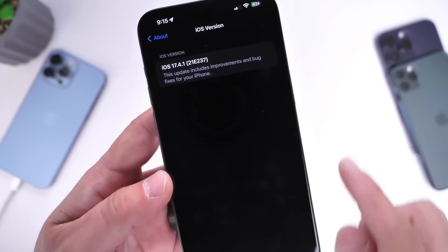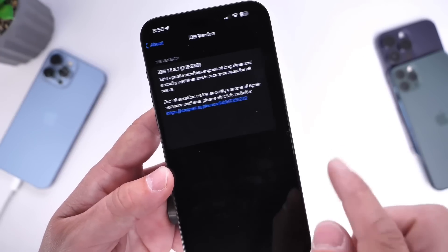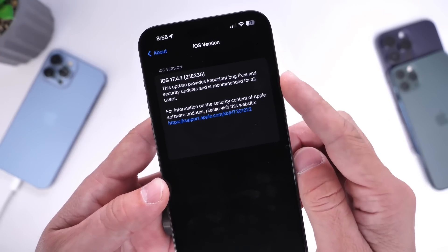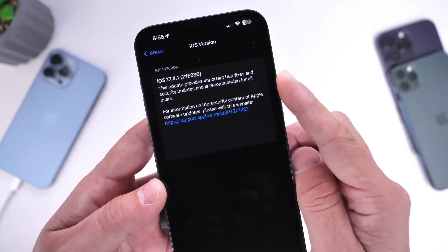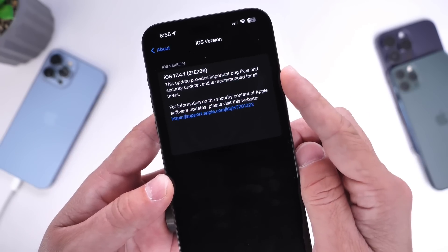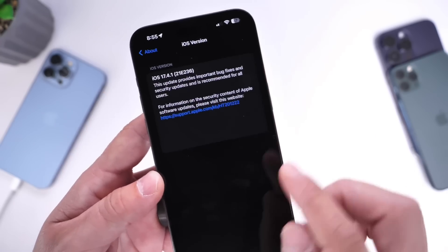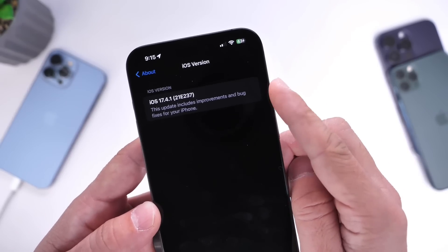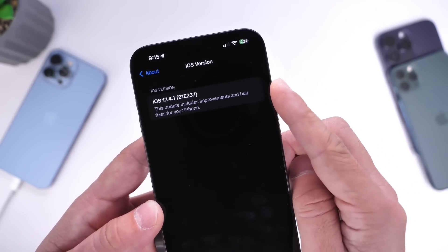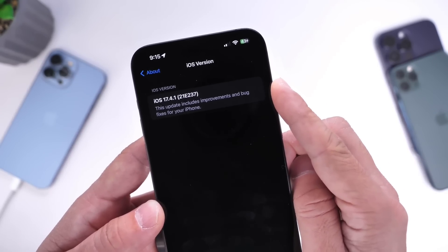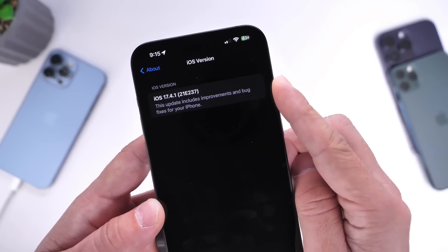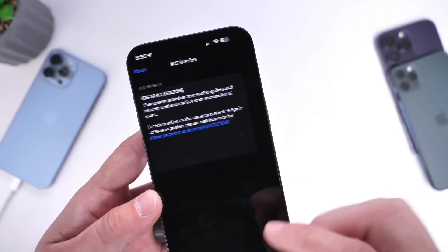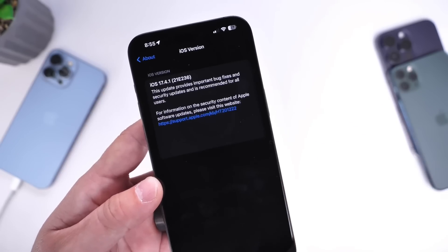The other thing that's different is the release notes. The original release says: 'This update provides important bug fixes and security updates, and it is recommended for all users.' Now with Apple's revision, it says: 'This update includes improvements and bug fixes for your iPhone.' So it is different in some way, other than just the build number.